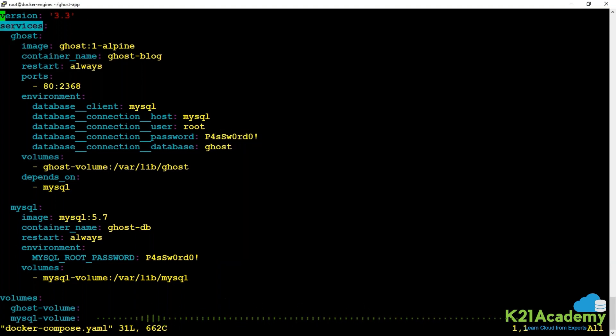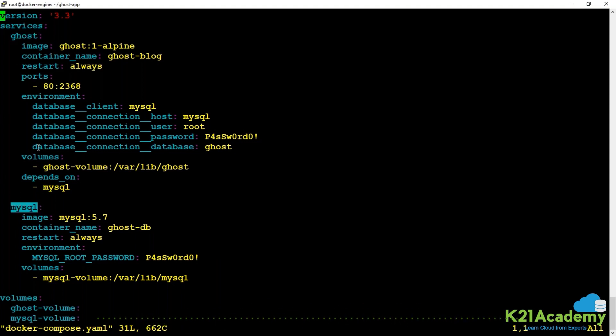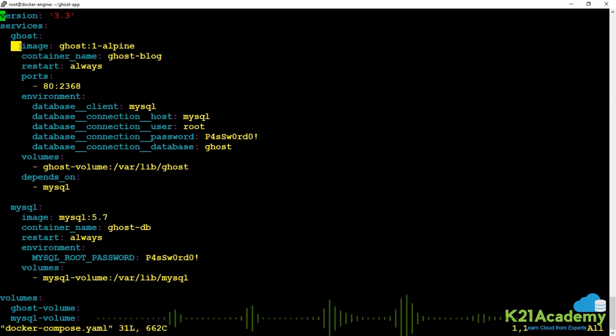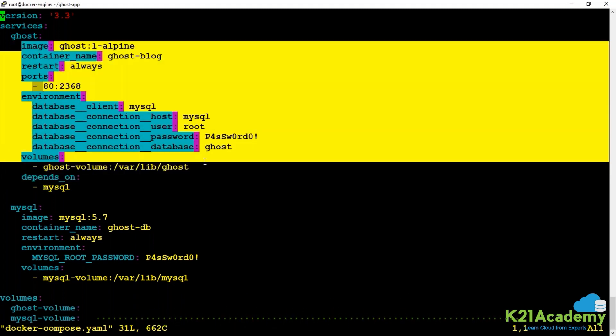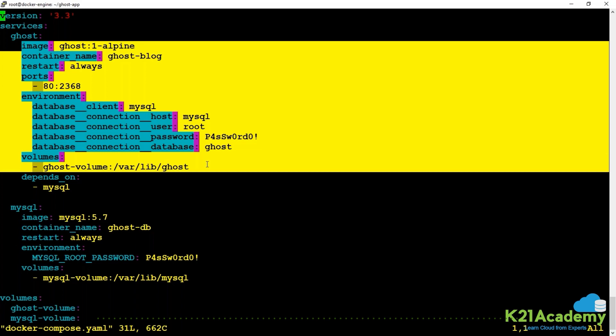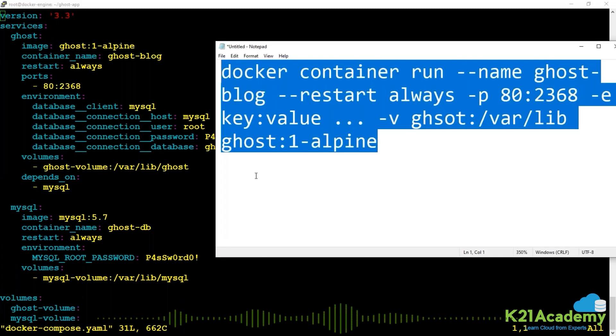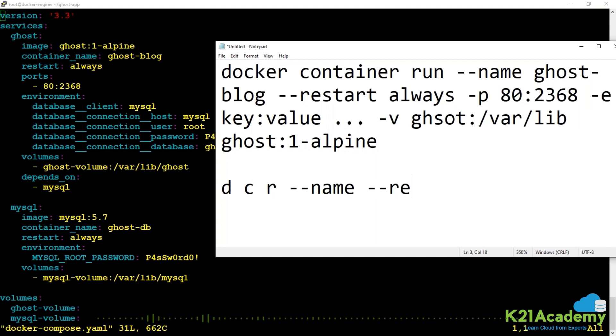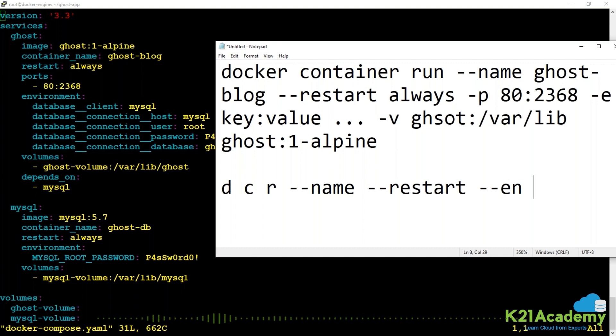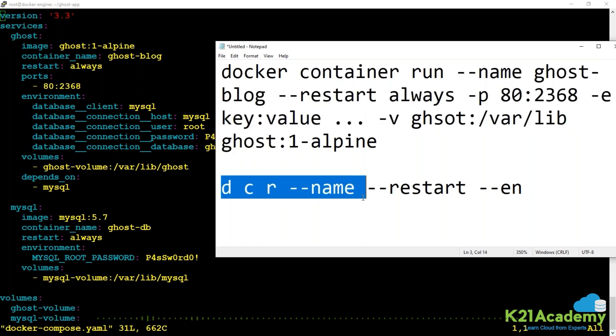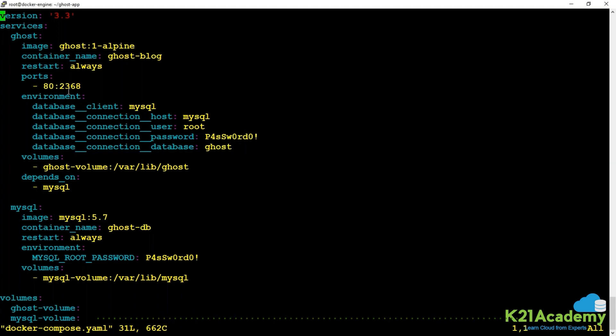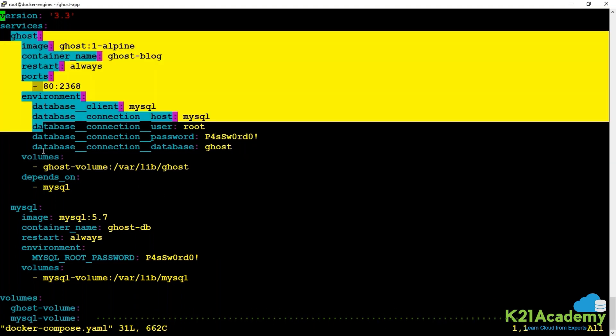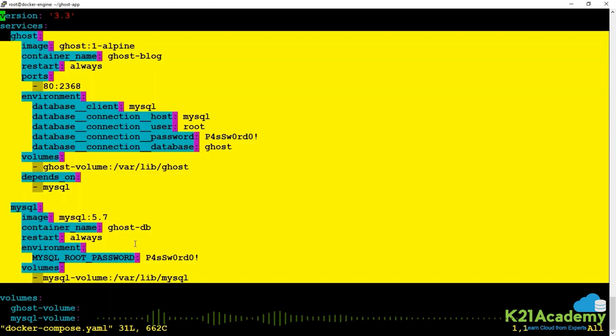You've taken the same docker container run command and converted it into the compose format. You see the indentation in the services: there are two child properties, Ghost and MySQL. Under Ghost, everything defines how that application should look with two white spaces of indentation. Similarly for MySQL, the same story.